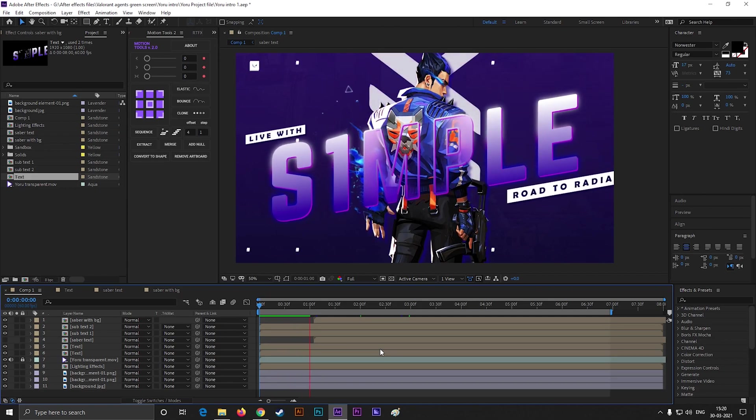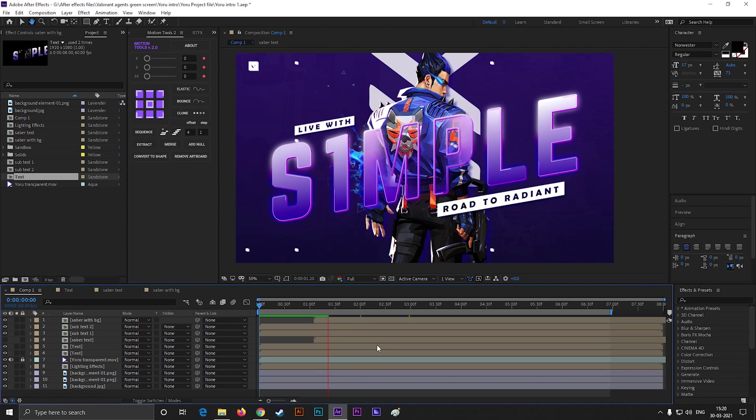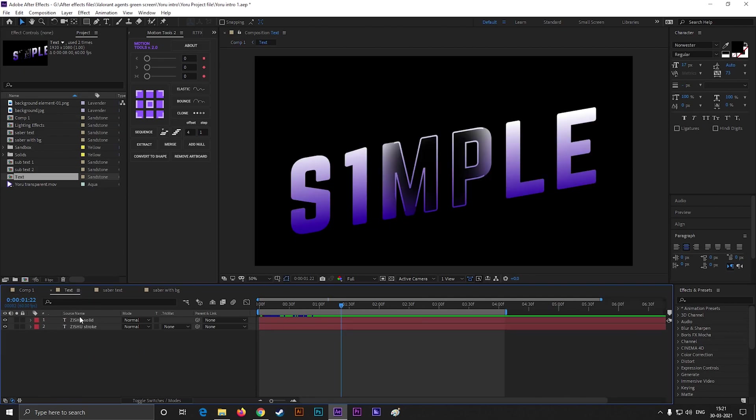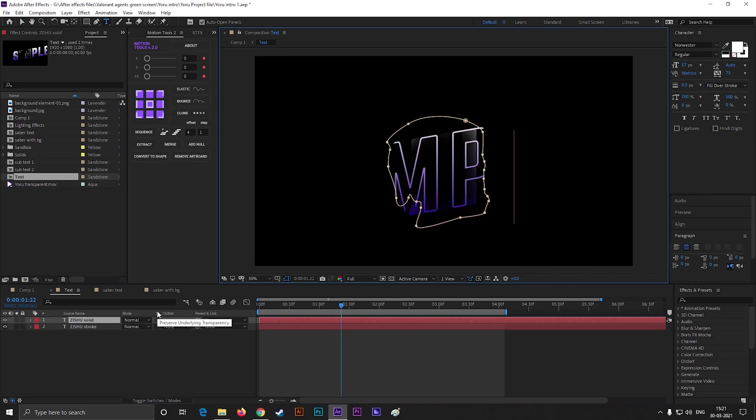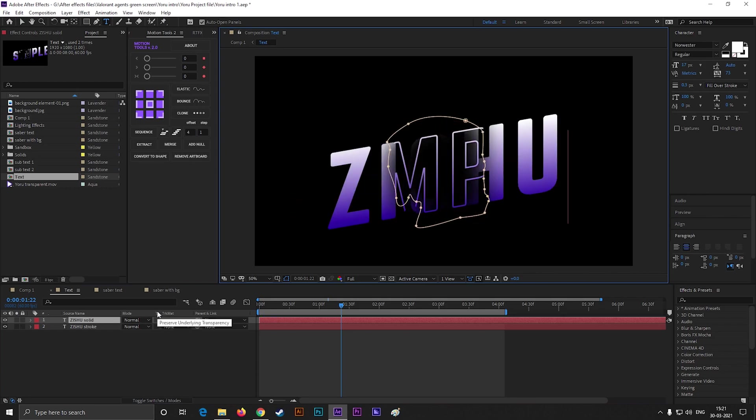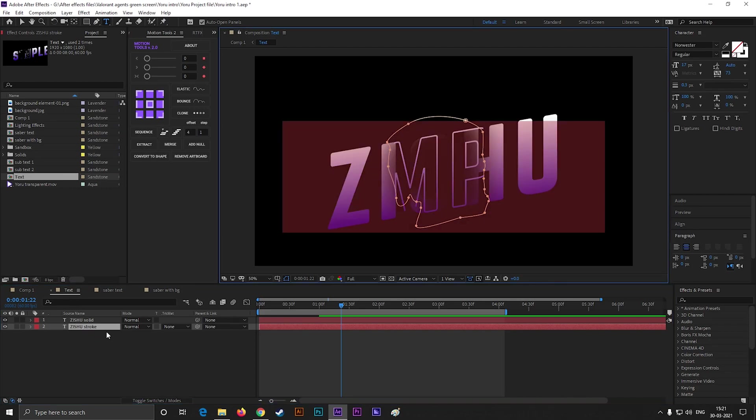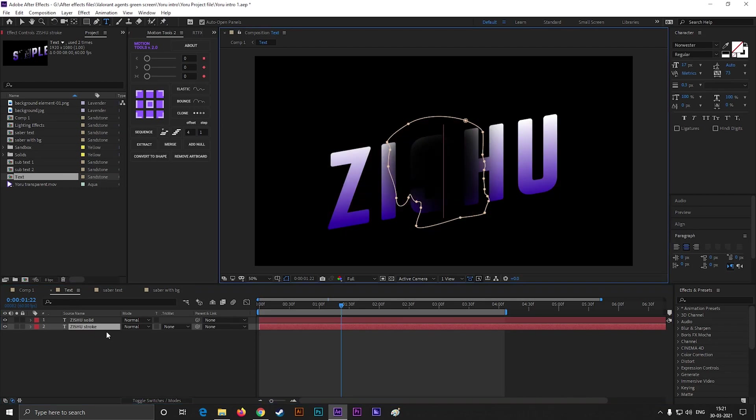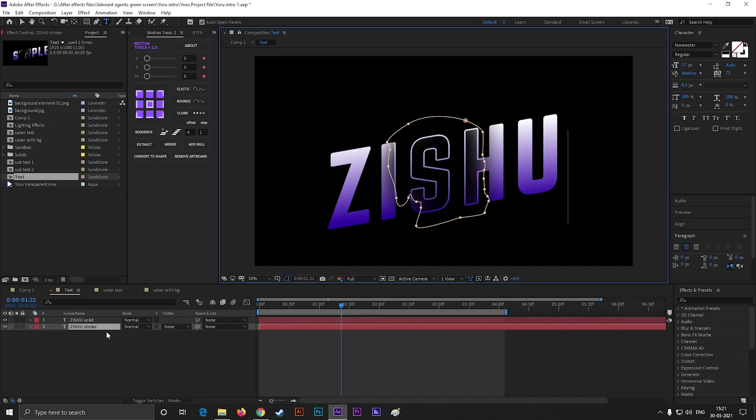Here everything is almost ready for render, you just need to replace the name with yours. Let me show you how you can do this. First, open the text composition from here. Double-click on the text layer and change the name you like. Let's call it Zishu, because he is one of the best Valorant streamers in India. Then do the same for the second layer. Just like this.